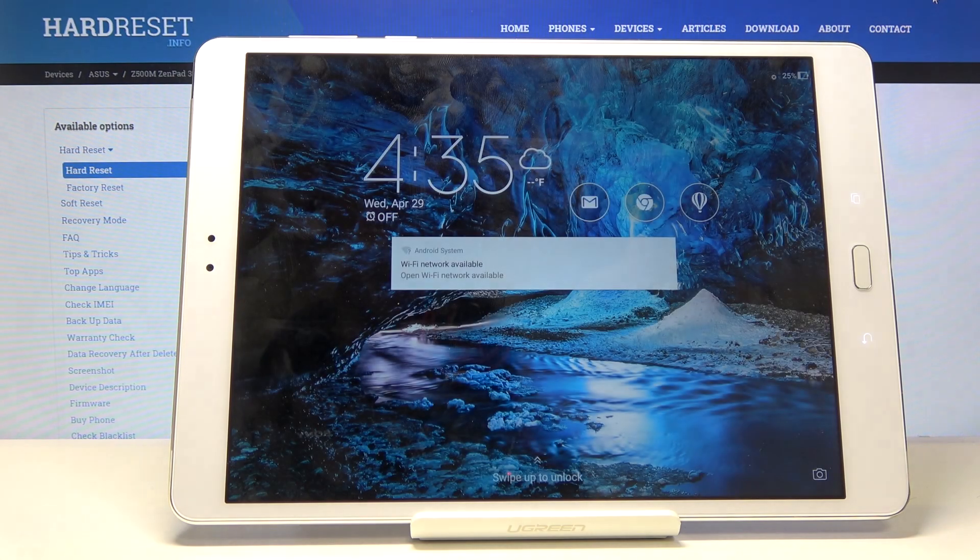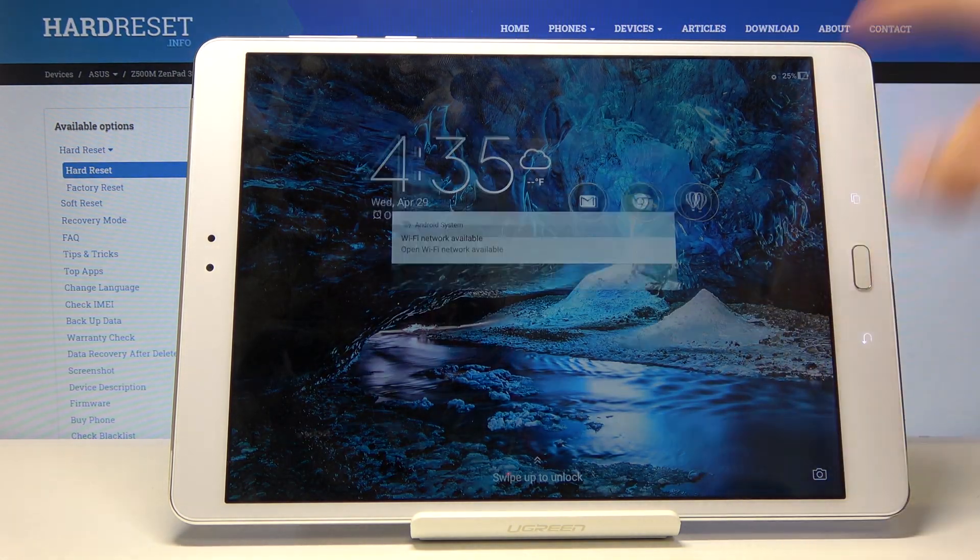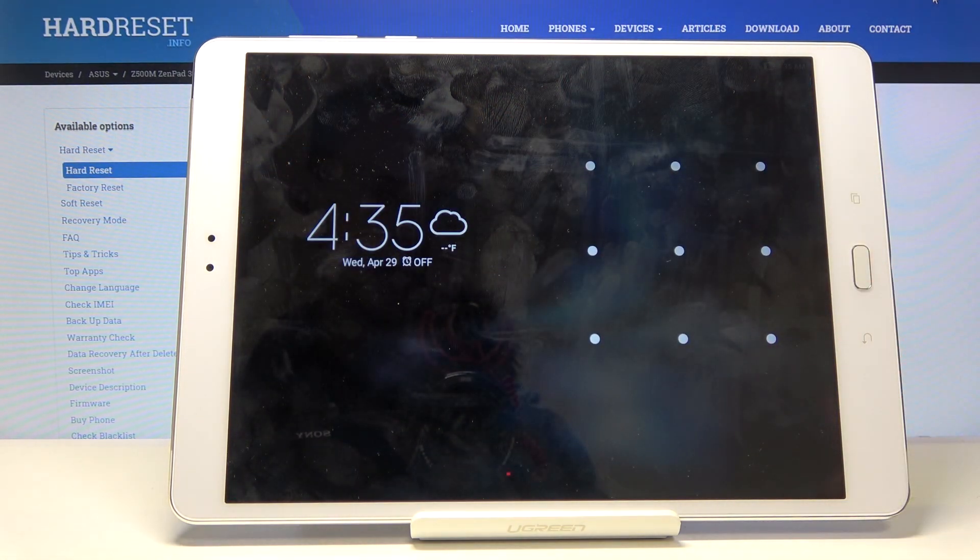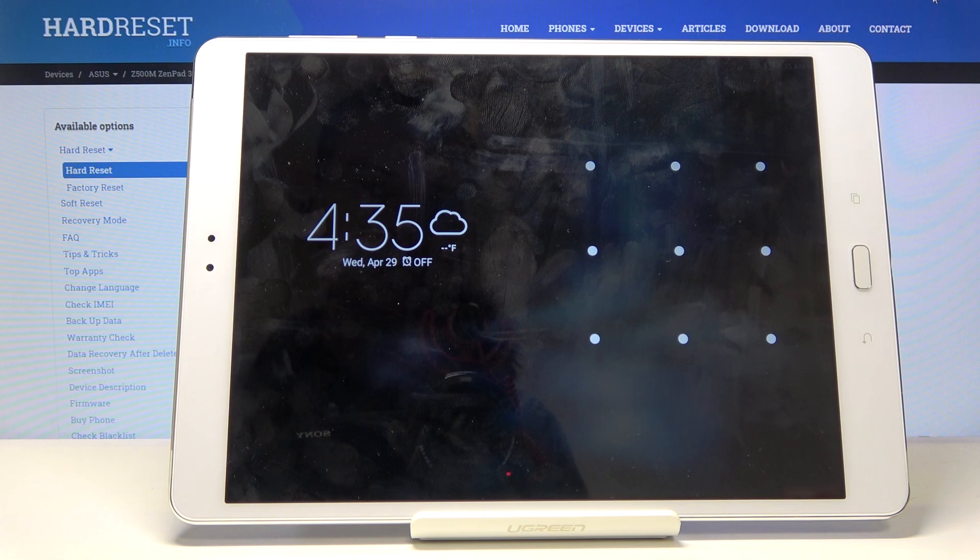I'll lock the device just so you can see that I do have a pattern, and I'm going to progress from here as though I don't know it.